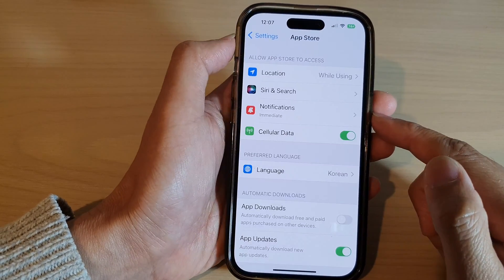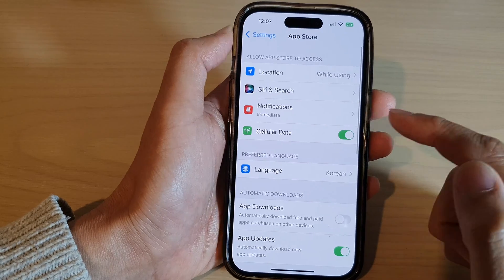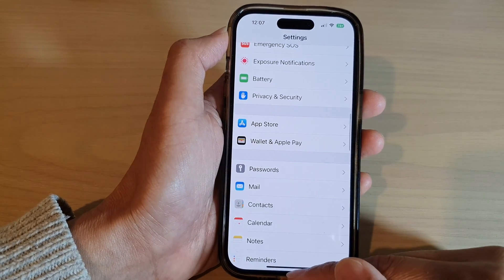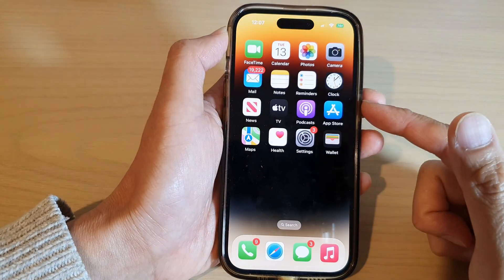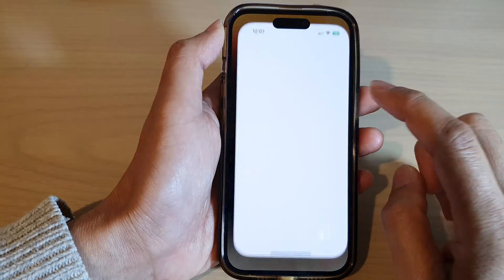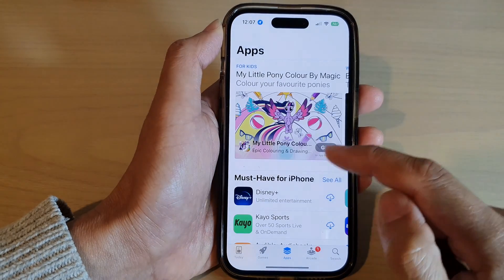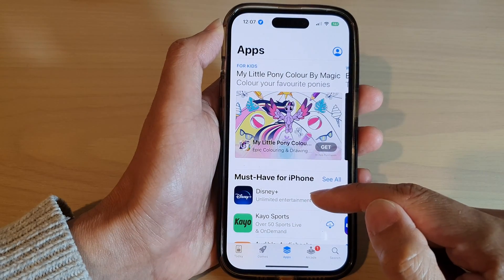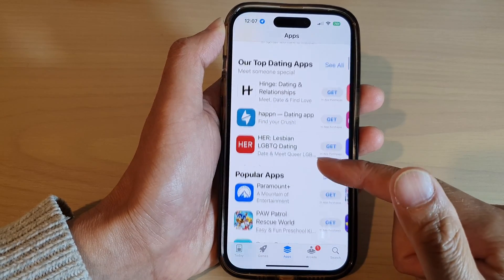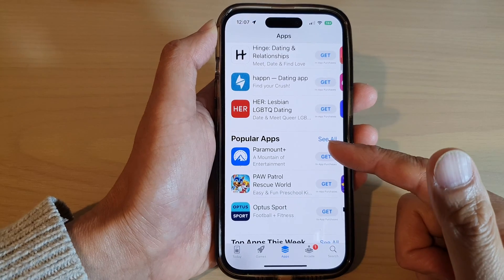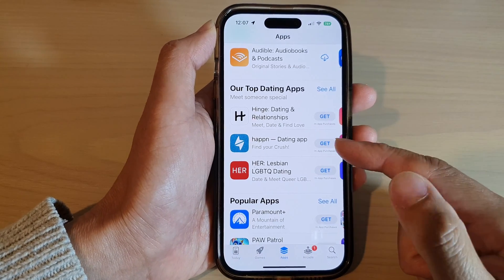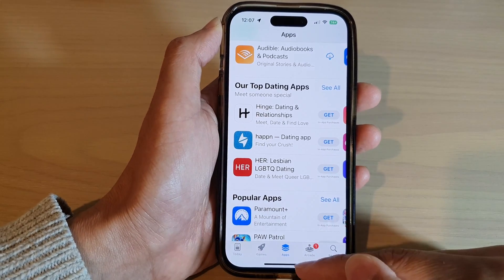Then tap the back key, then tap the back key again, and swipe up to go back to the home screen. Now when opening the App Store, it might not use that language immediately. You might need to close the phone and restart it before you can see any changes applied.